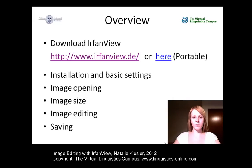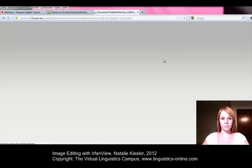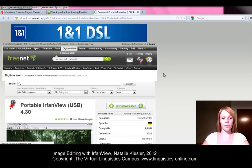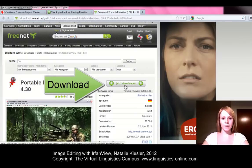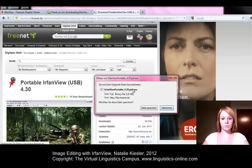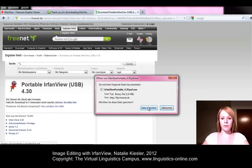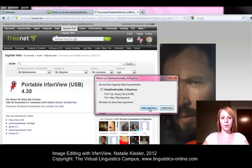The second possibility is to download the portable version, as already mentioned, via freenet.de. When the website opens, you can find the download button on the right-hand side as well and you just have to click on 'Download Now'. Again, you have to save the file before you can begin with the installation process.